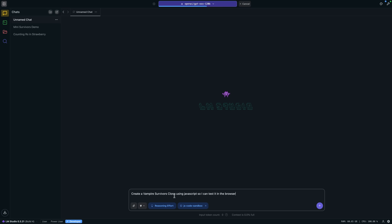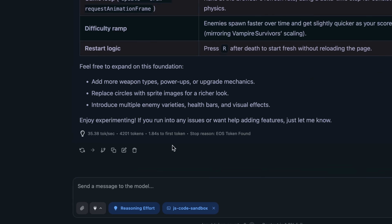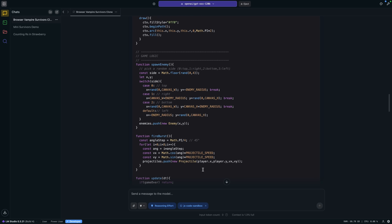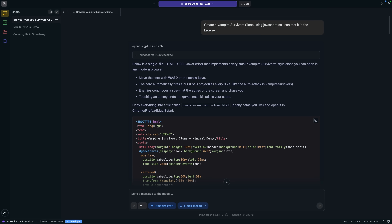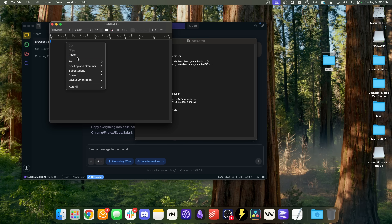Same prompt: 'Create a Vampire Survivors clone using JavaScript so I can test it in the browser.' Reasoning effort on high, JS code sandbox on. It actually ran pretty well — generated about 35 tokens per second. It also made my life easy by putting it all in one file, so there's no separate HTML and JavaScript file. I'll copy all the text, create a new text file, and paste the whole thing in.